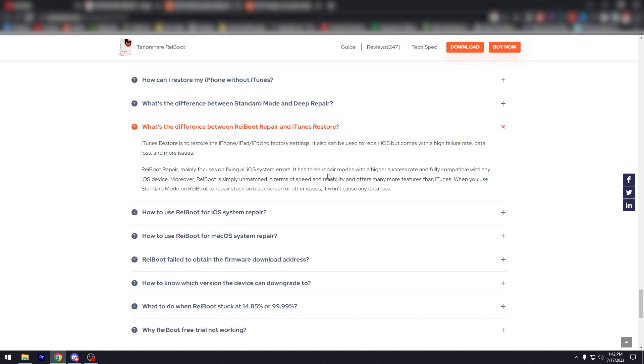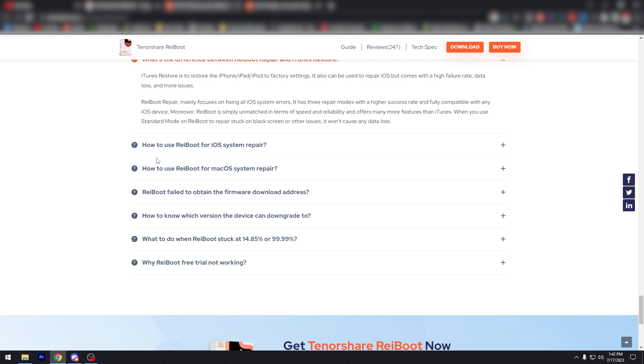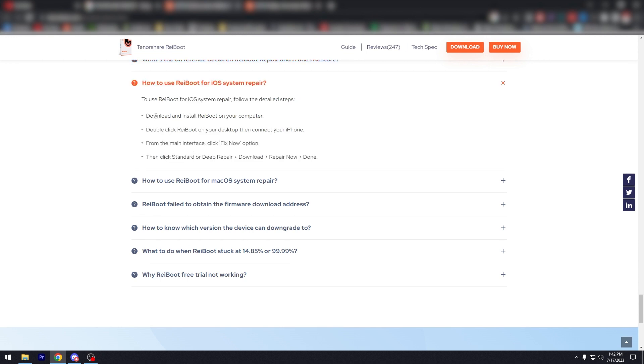But Reboot repair mainly focuses on fixing all iOS system errors with three repair modes with a higher success rate and fully compatible with any iOS device. So that's pretty reassuring, right? And then we have how to use Reboot for iOS system repair. There you go, I'll let you read that.